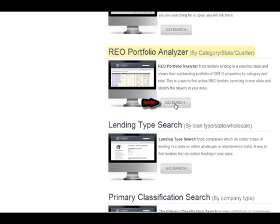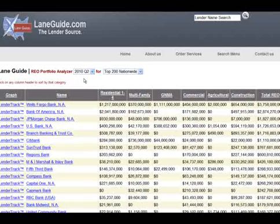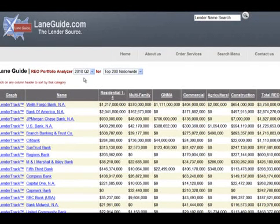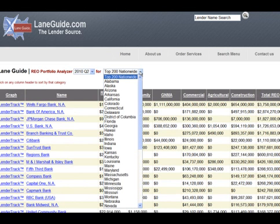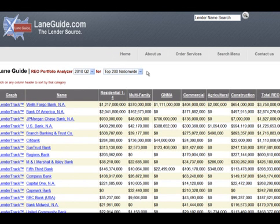When you click on the REO Portfolio Analyzer, by default it's going to come to the current quarter first and the top 200 companies. You can also search by specific states in the drop-down box. In this instance, we'll look at the top 200 companies by state.